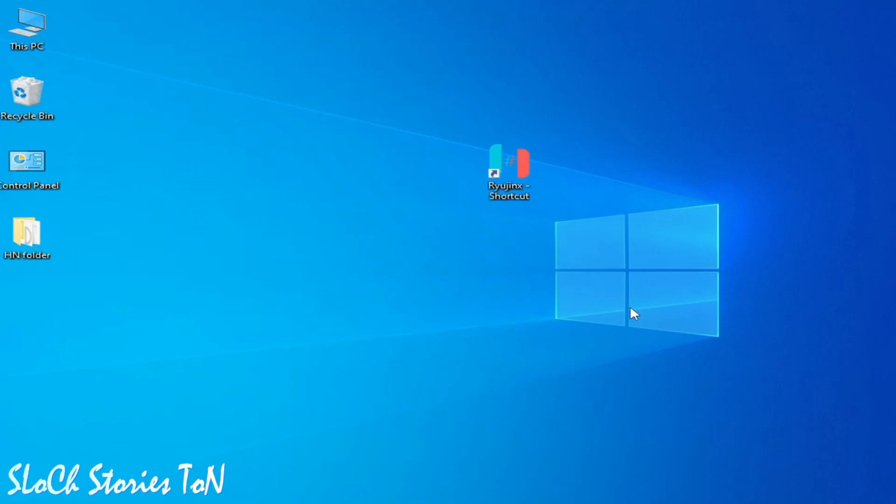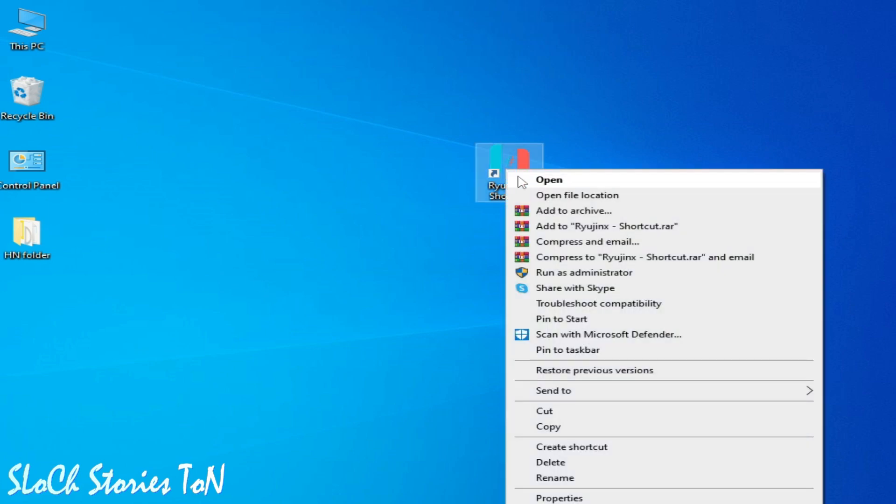Hello everybody, welcome back to the channel. In this video I'm going to show you how to fix Ryting's low performance issue on your Linux or Steam Deck. So let's get started. It's very easy and simple, guys. Open your